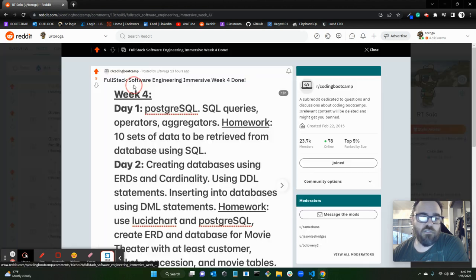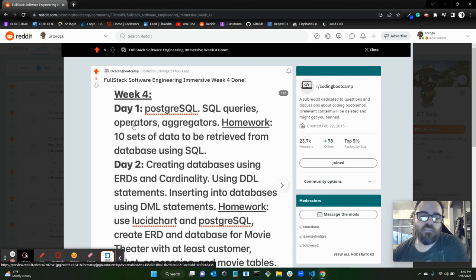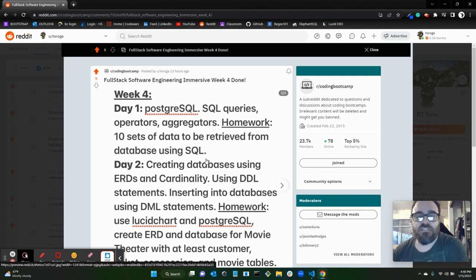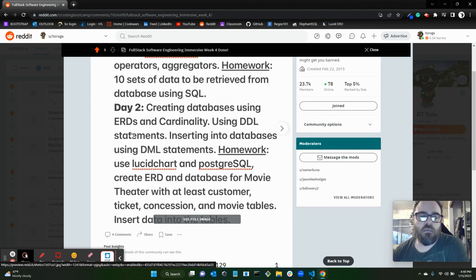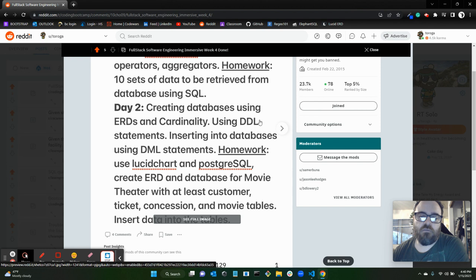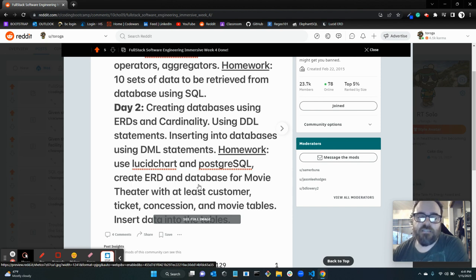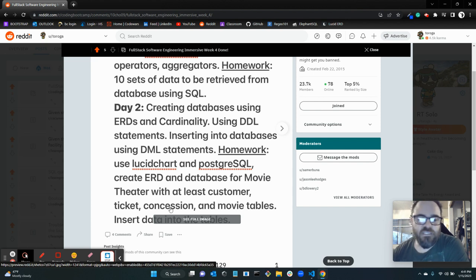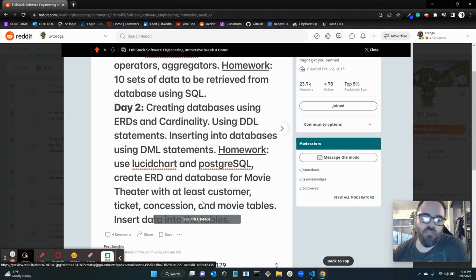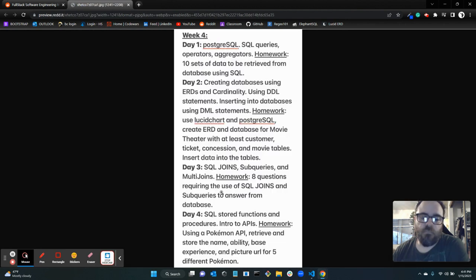Just finished week four. Day one this week was PostgreSQL, SQL queries, operators, and aggregators. The homework was 10 sets of data to be retrieved from a database using SQL. Day two was creating a database using Entity Relational Diagrams (ERDs) and cardinality, using DDL statements and inserting into databases using DML statements. The homework, using Lucidchart and PostgreSQL, create an ERD and database for a movie theater with at least customer, ticket, concession, and movie tables, and then insert data into that, into those tables.